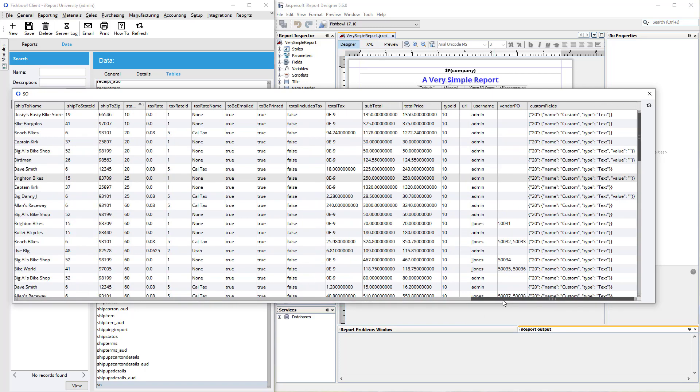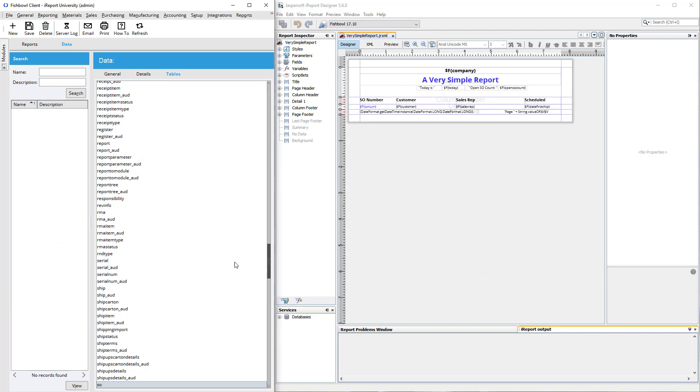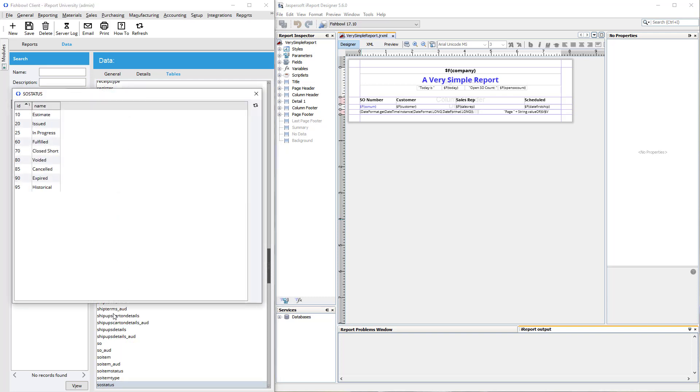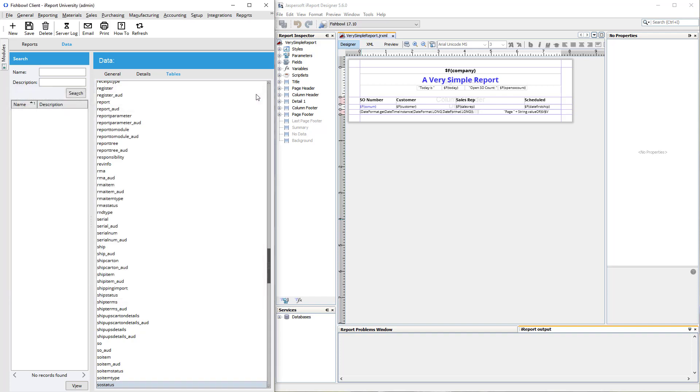Now you might be wondering, wait a minute, how am I supposed to know what status ID 20 and 10 and 50 are? Well, most of the tables in our table group are named fairly sensically. So I'm going to type in SO status and behold, it jumped right down to the SO status table. And there you've got it. ID 20 is for issued, 25 is for in progress. As soon as you ship it, it changes to 60 or if you close it short, et cetera. So anyway, there are some tools that will help you get more familiar as you look around and as you're looking for information for how to put all this together.